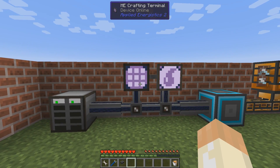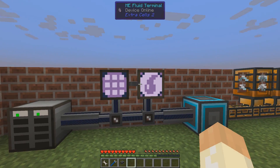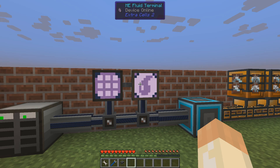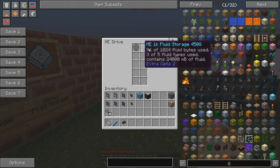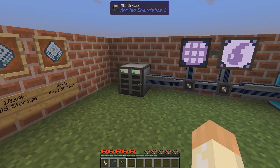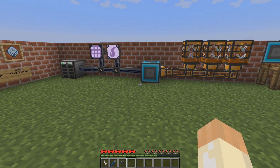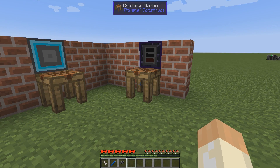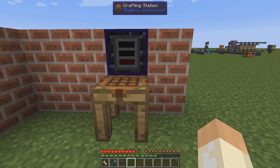So now in here we can store both items and fluids using the normal ME drive — it works exactly as you would expect. One final item before we wrap up this part of the mod spotlight.